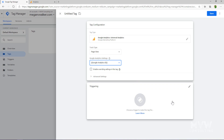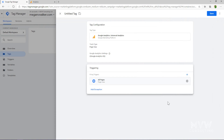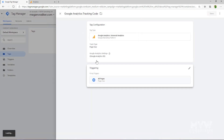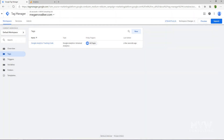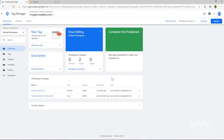Now we need to set when this tag is going to trigger — we want it to trigger on All Pages, which is one of the default triggers in Google Tag Manager. Click All Pages and save. I'm going to call this Google Analytics Tracking Code and save it. Now that we've added this, we're almost ready to check that it's working.